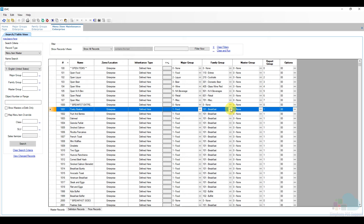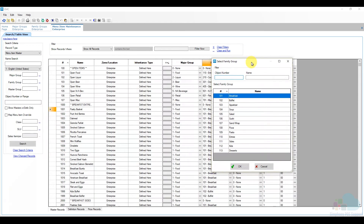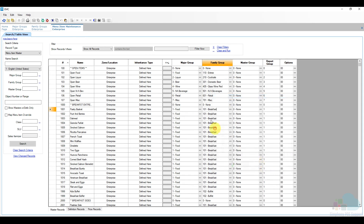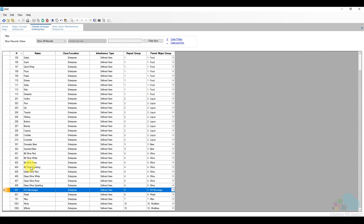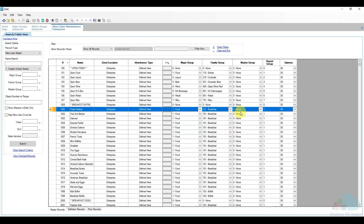Moving further in the master record, we also see the family group dropdown. Notice that because the major group was set to Food, only family groups assigned to Food are shown. If the family group you need isn't listed, go back to the family groups section and verify that the family group is connected to the correct parent major group — if it's missing, it's likely not configured correctly. There's also a reporting group here that works the same as it does for major groups and family groups, providing an additional way to combine menu items into subtotals.